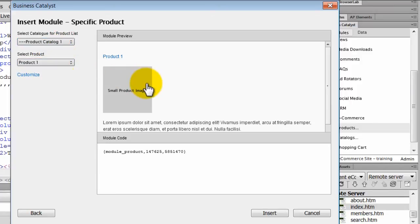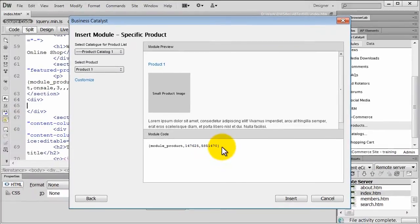Notice Module Preview which shows how the product will look on the site. We can edit the HTML for this layout later.